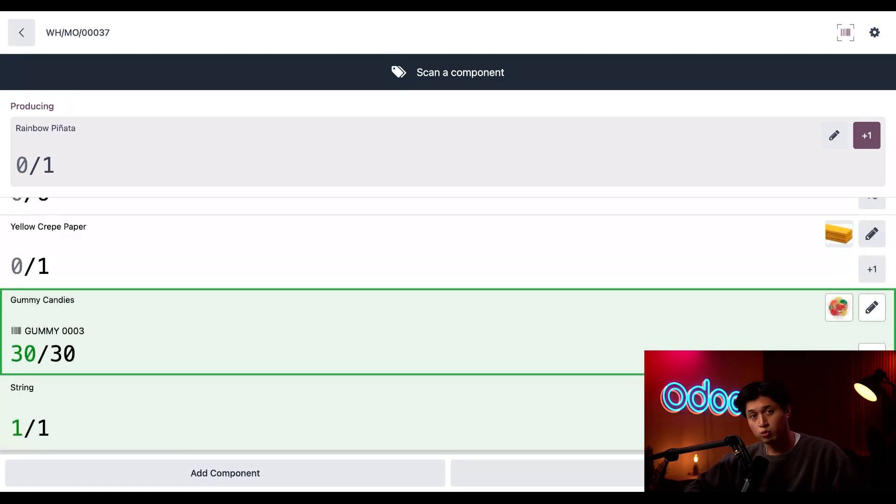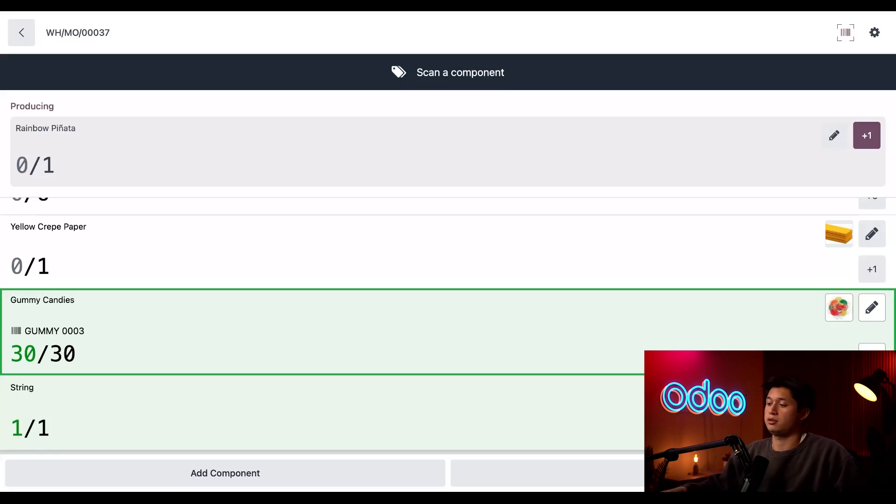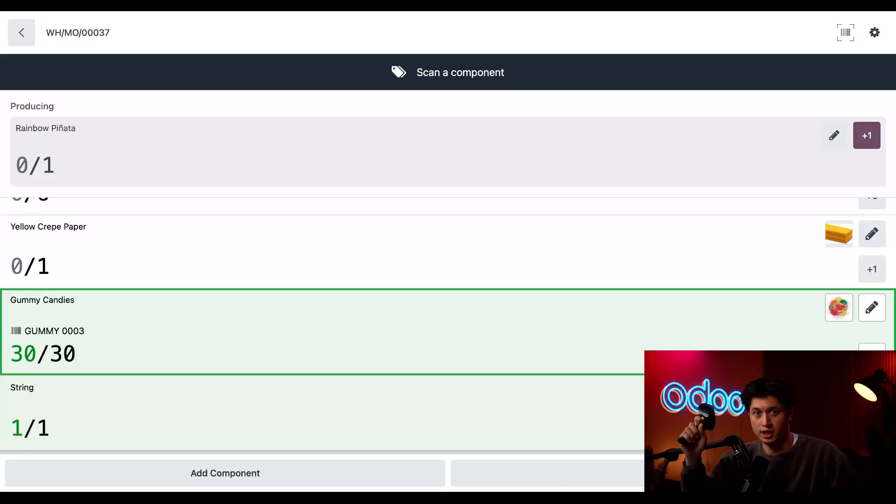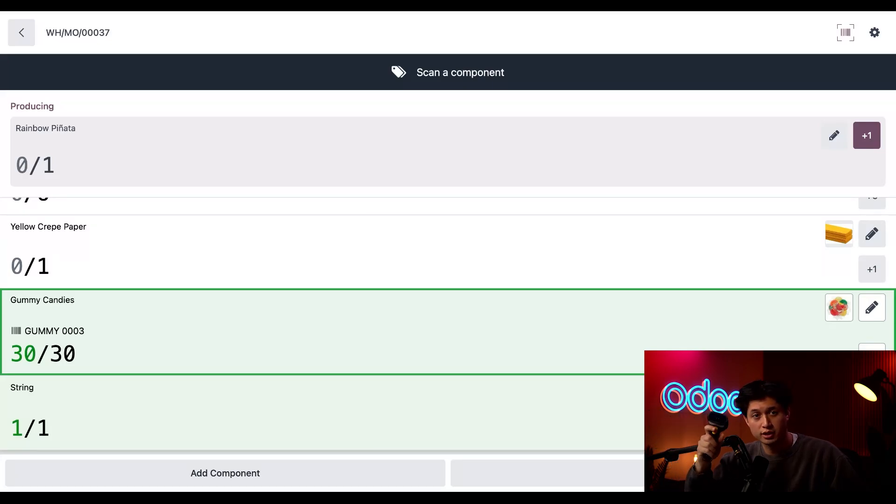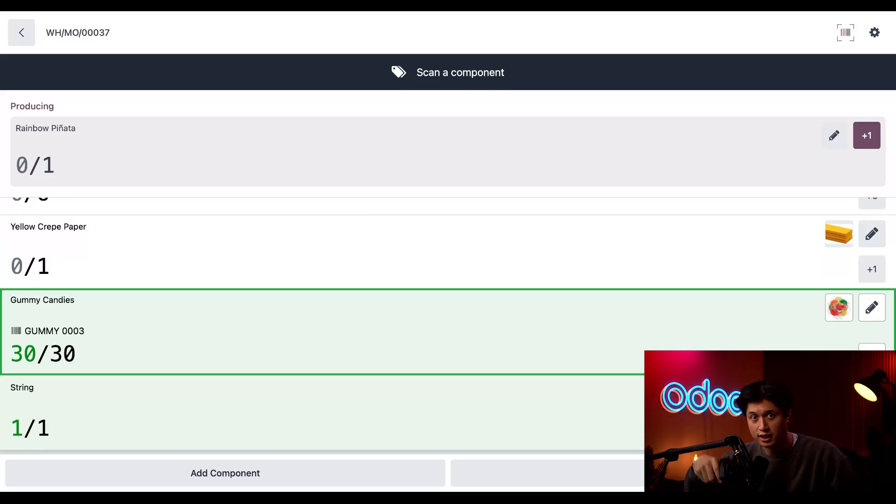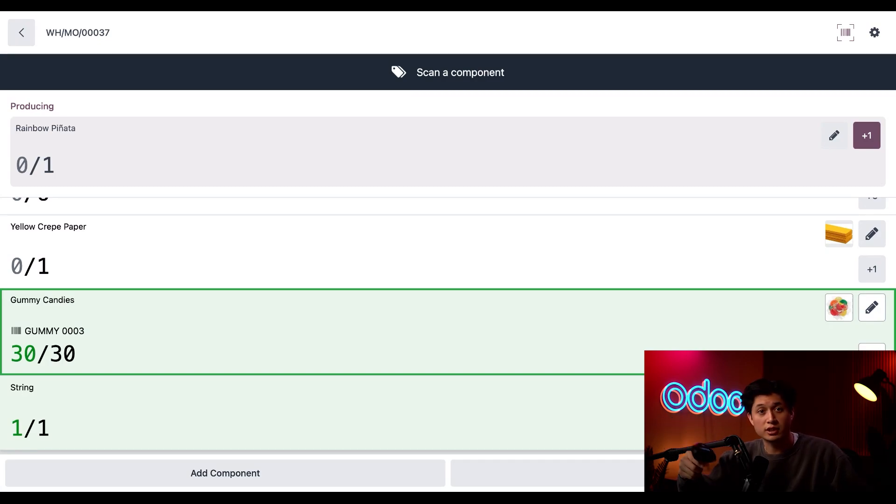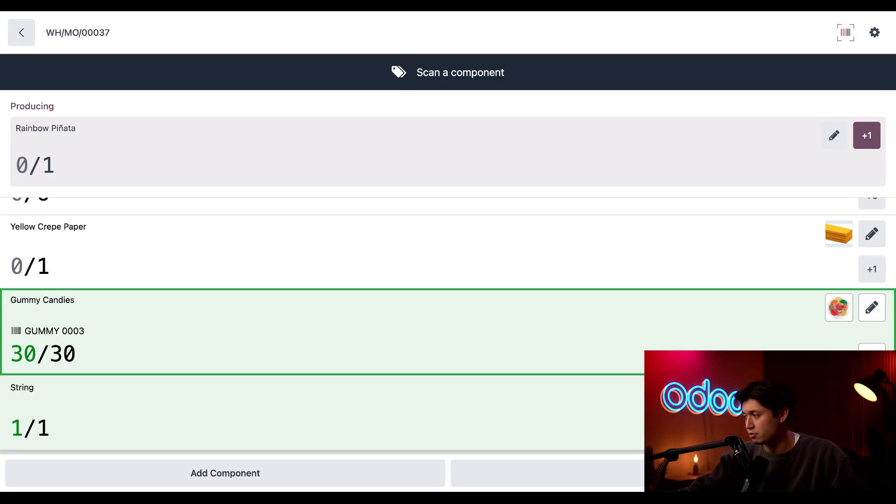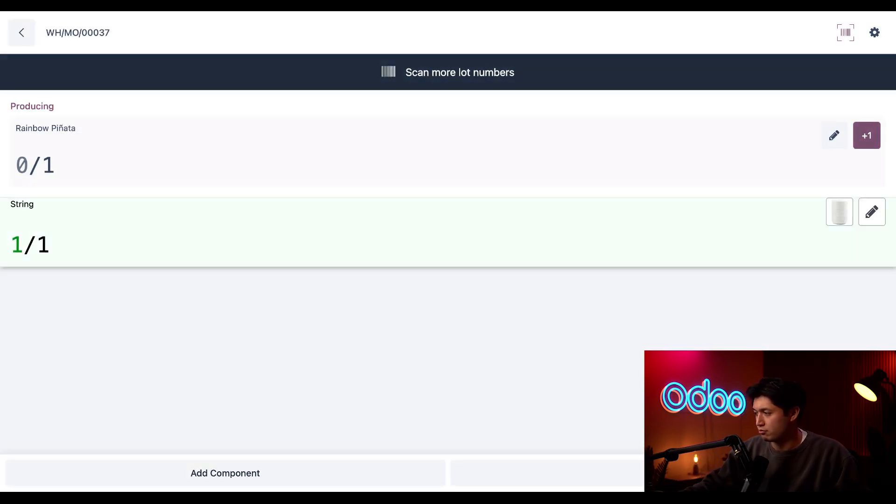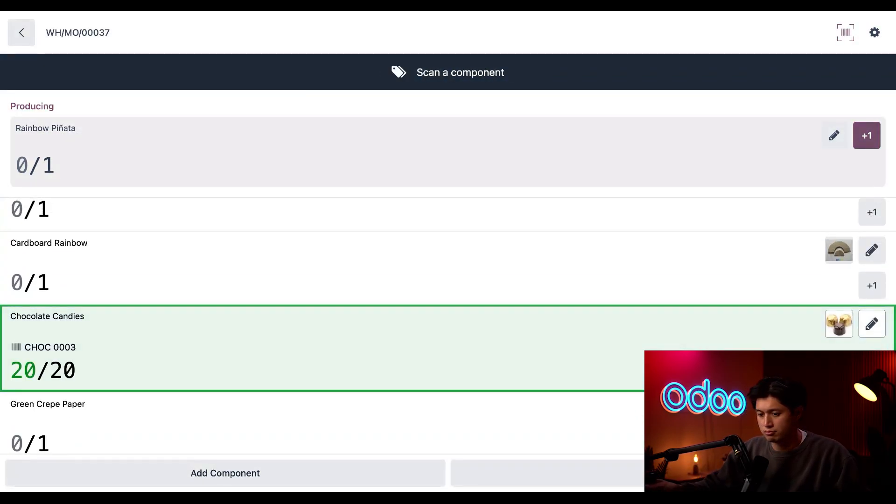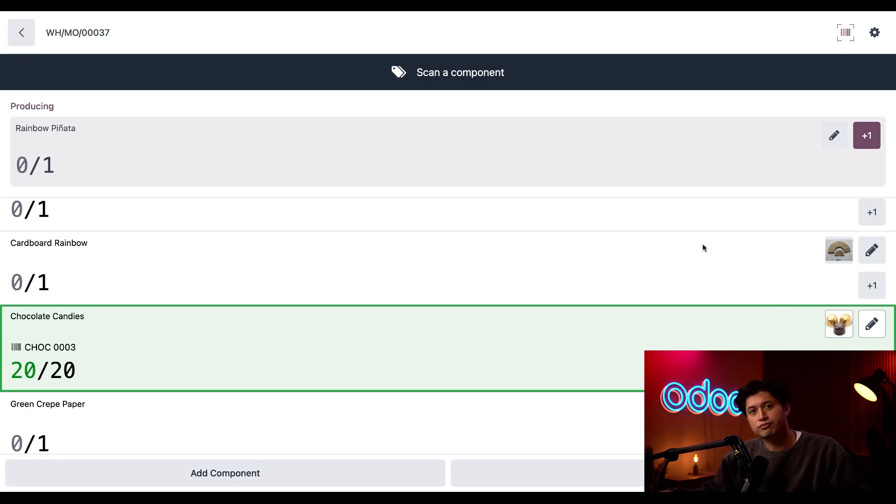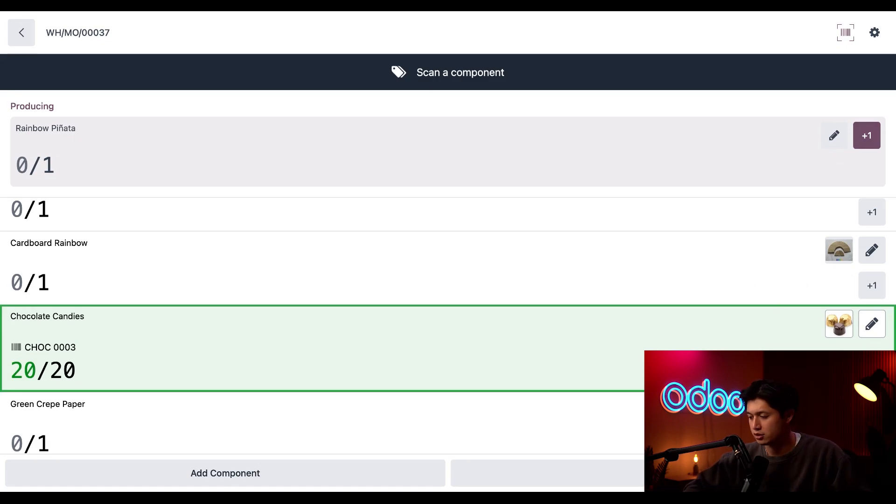Anyway, there's one more way we could track consumed components. And you guessed it, it's through the barcode scanner. I could scan the component's barcode, but it's recommended to scan the barcode of the lot instead. And that's so Odoo knows the specific lot I want to pull this component from. So let's scan our other tracked component, our chocolate gummies. And there we go, our chocolates have been consumed.